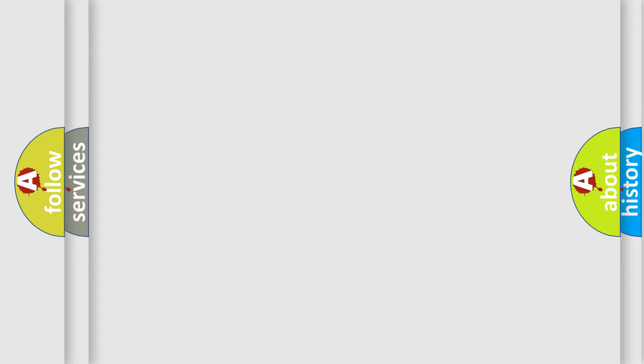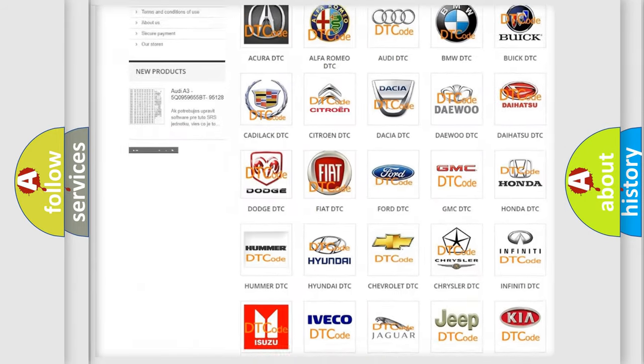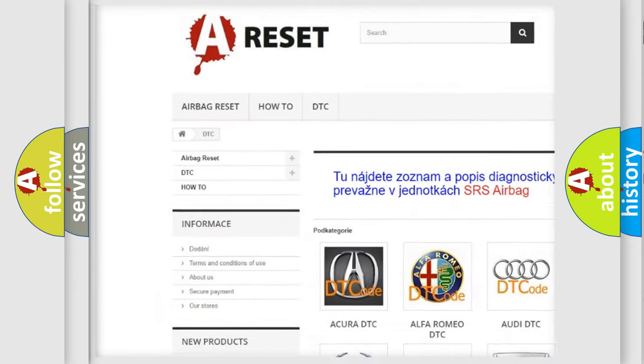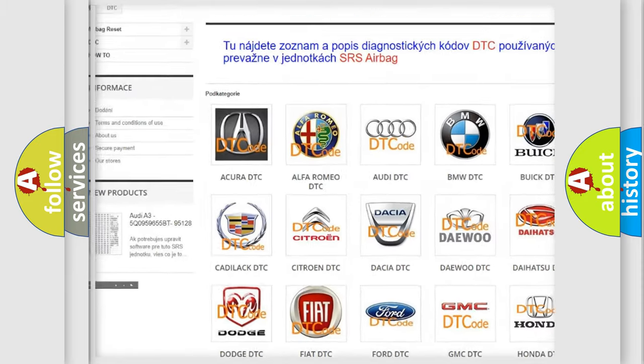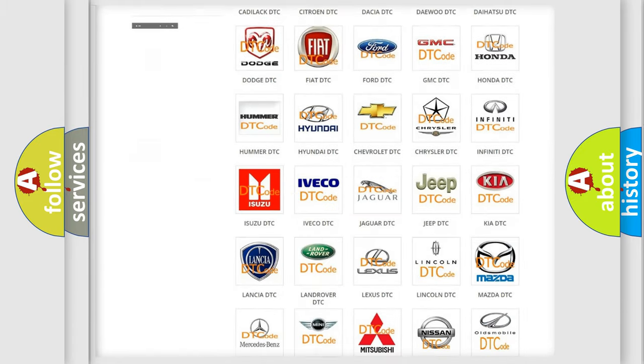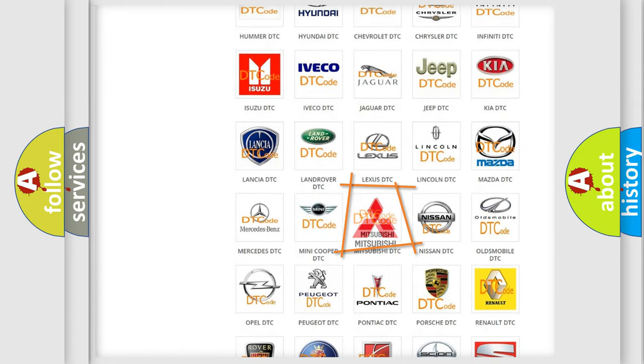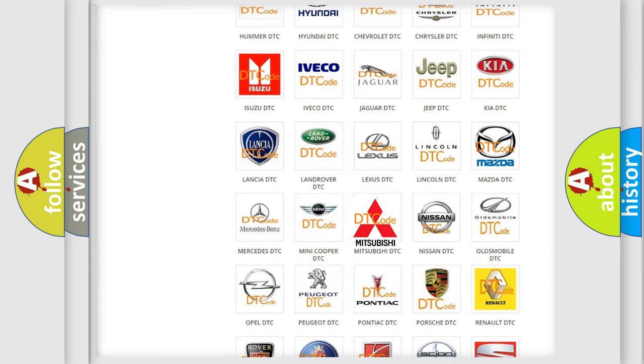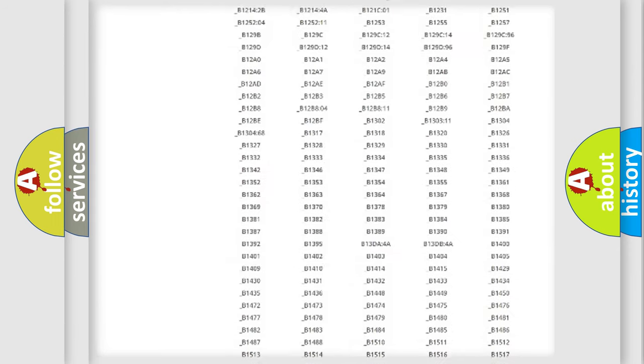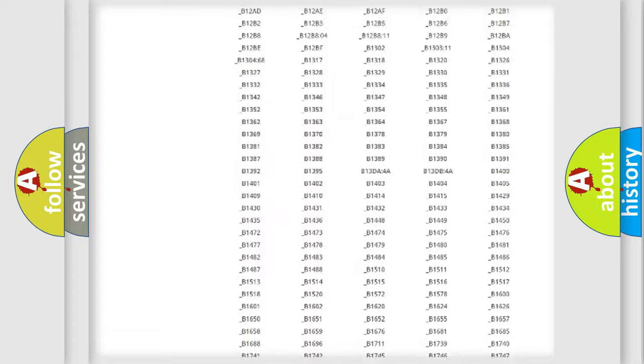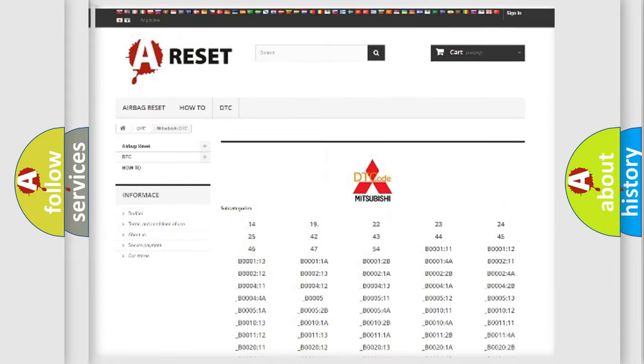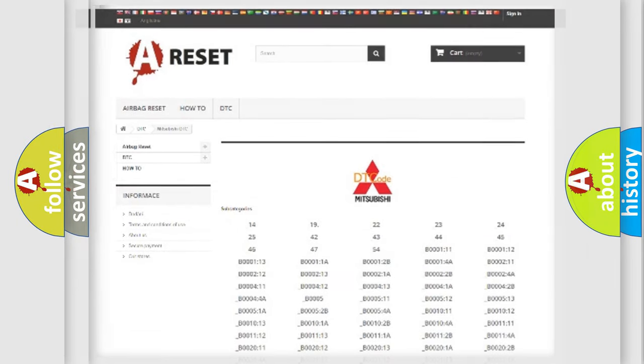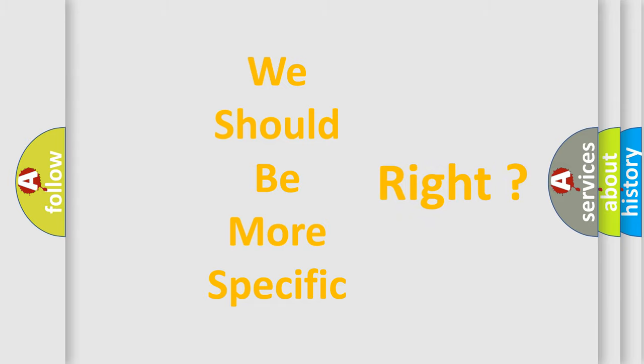Our website airbagreset.sk produces useful videos for you. You do not have to go through the OBD2 protocol anymore to know how to troubleshoot any car breakdown. You will find all the diagnostic codes that can be diagnosed in Mitsubishi vehicles, and many other useful things. The following demonstration will help you look into the world of software for car control units.